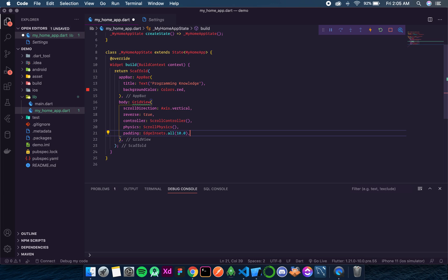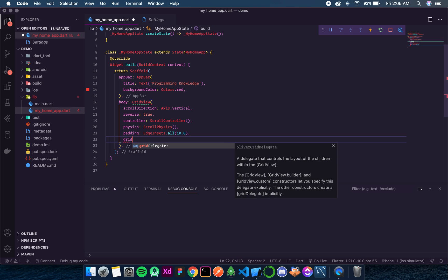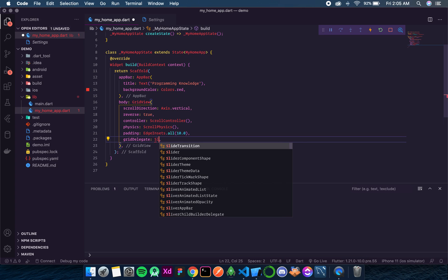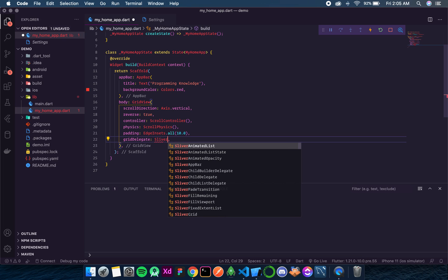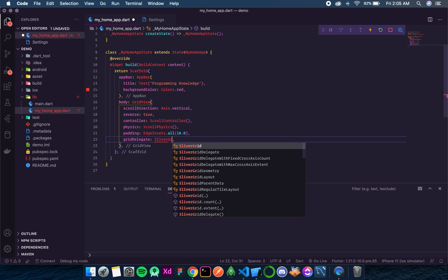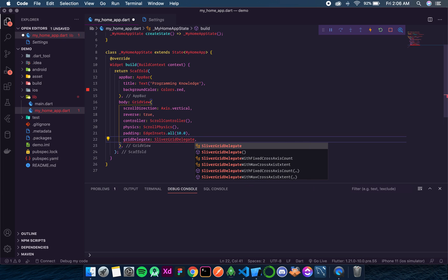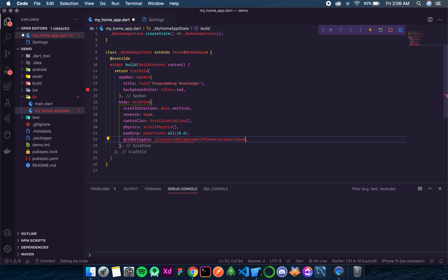Now the next thing is one of the most important things in GridView and that is gridDelegate. Our delegate that controls the layout of the children within the GridView. Now there are many types of delegate. The most commonly used delegate type is SliverGridDelegateWithFixedCrossAxisCount. So don't get confused, this is a single widget name. So let's start typing SliverGridDelegateWithFixedCrossAxisCount. So now this means that our cross axis will be fixed.